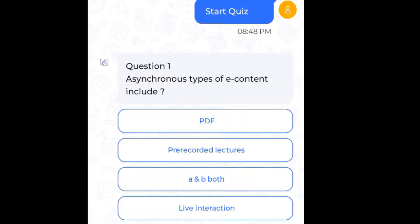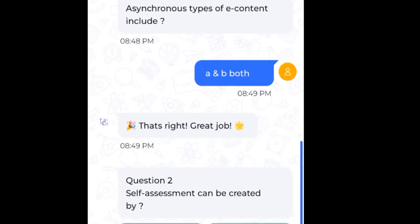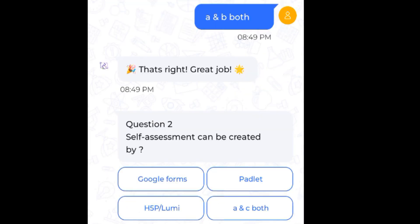Question 1: Synchronous types of e-content include — the answer is A and B. Question 2: Self-assessment can be created by — the answer is A and C.